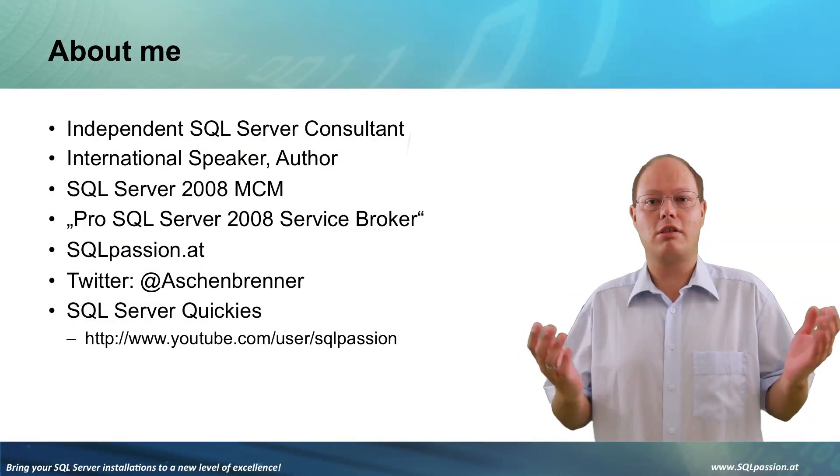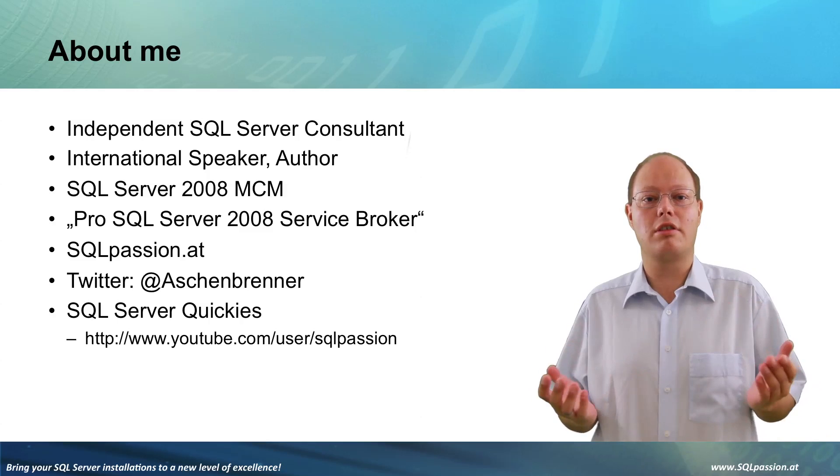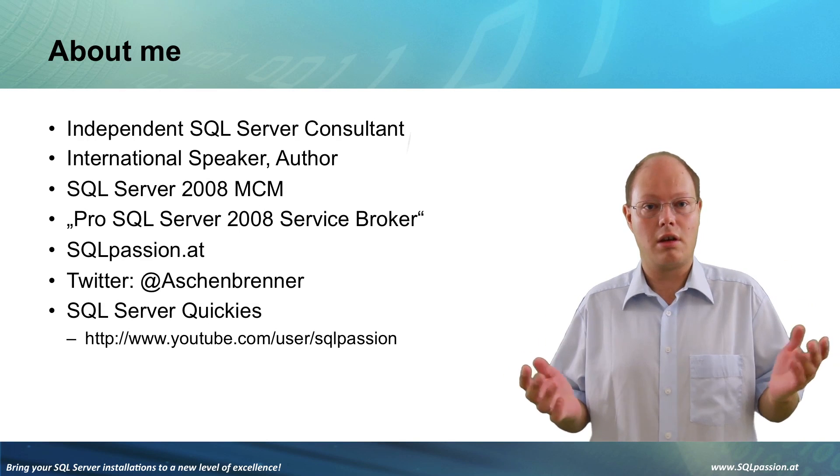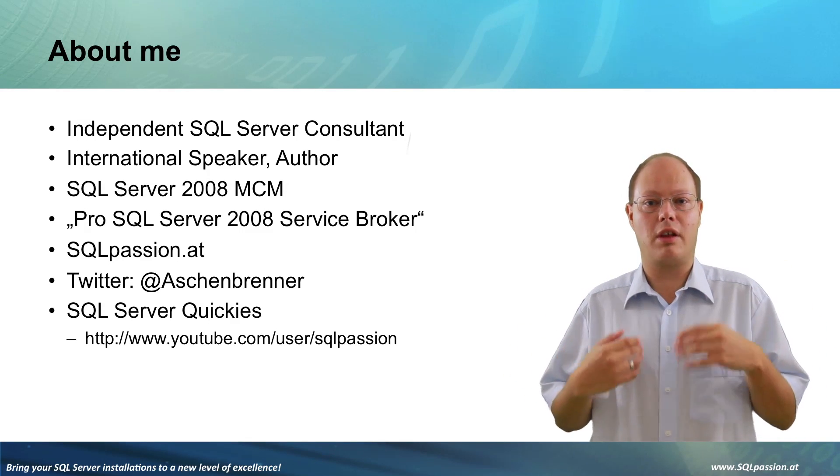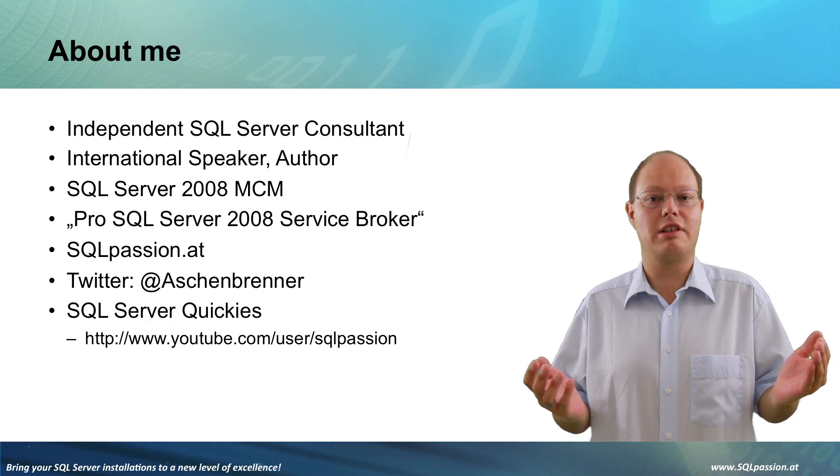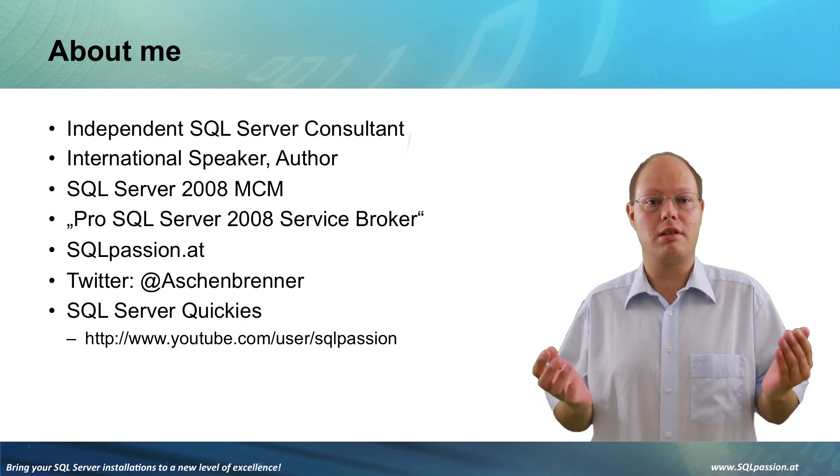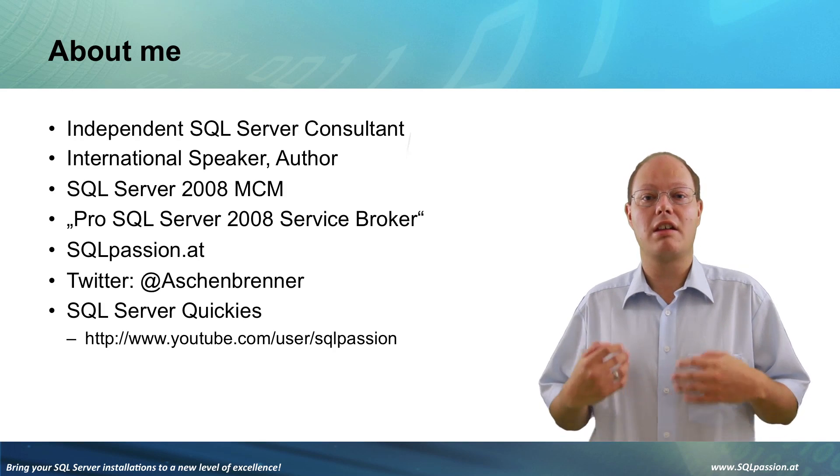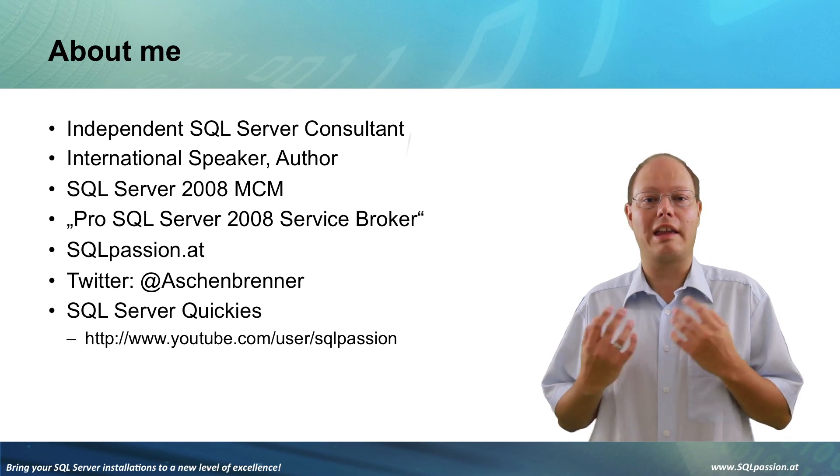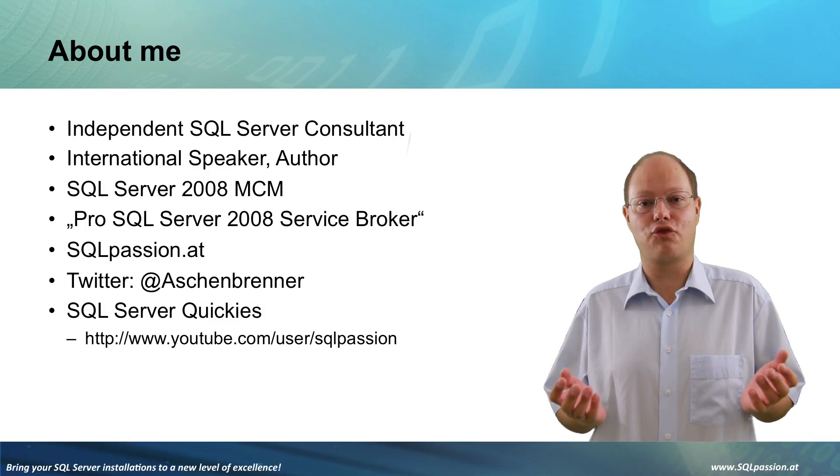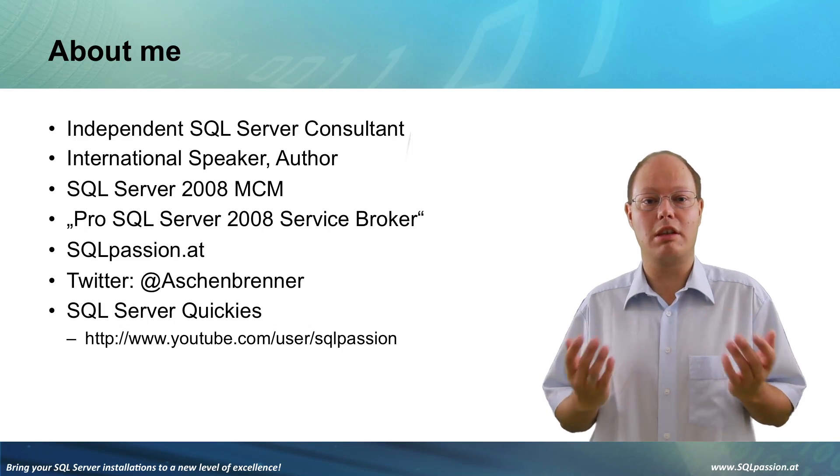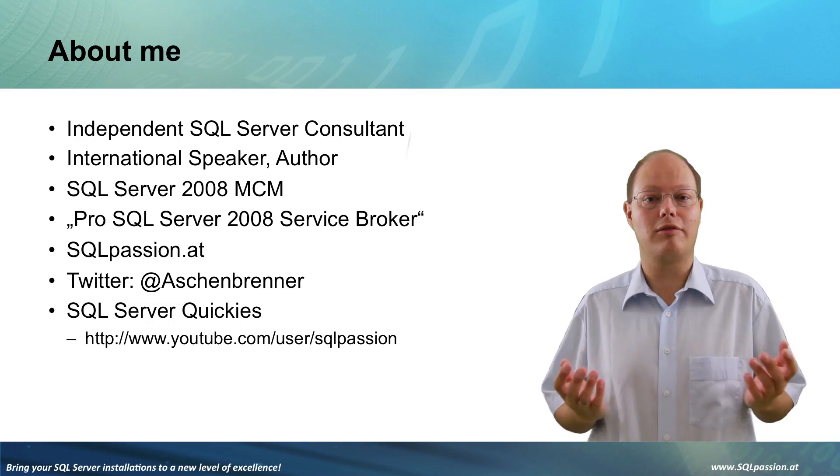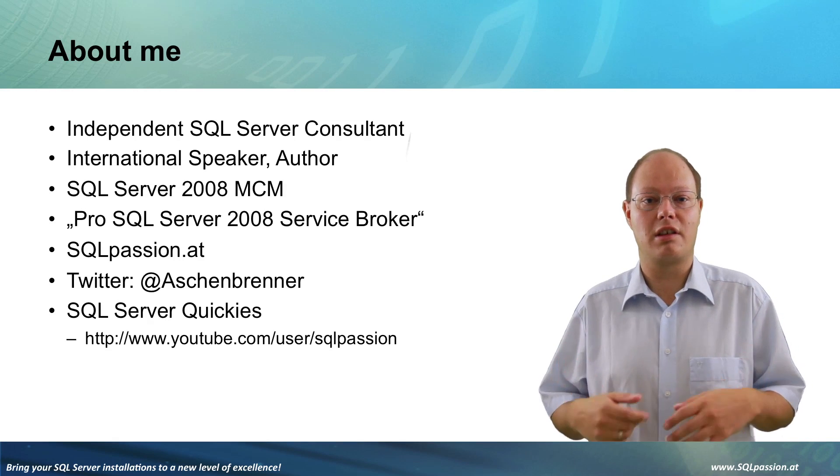Before we go down the details I want to give you some information about my person. My name is Klaus Aschengrenner and I'm the CEO and founder of SQL Passion, a European based company specialized in high quality SQL Server consulting and training. I'm an international conference speaker and you can meet me the whole year at international conferences like SQL Bits,